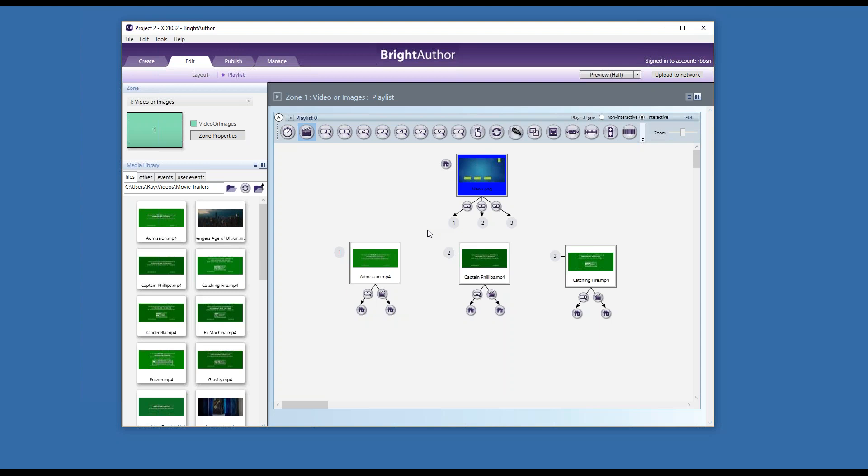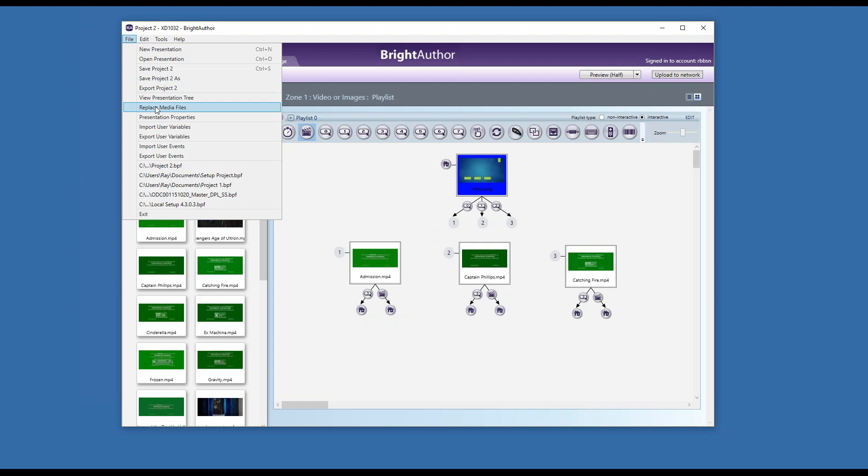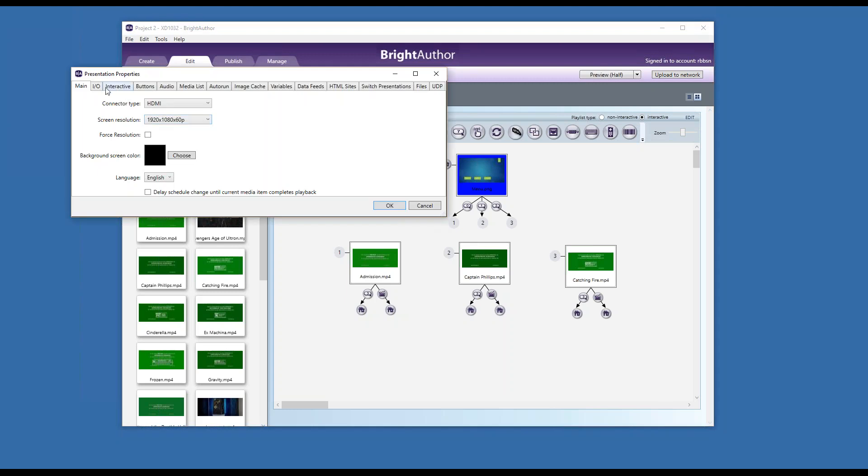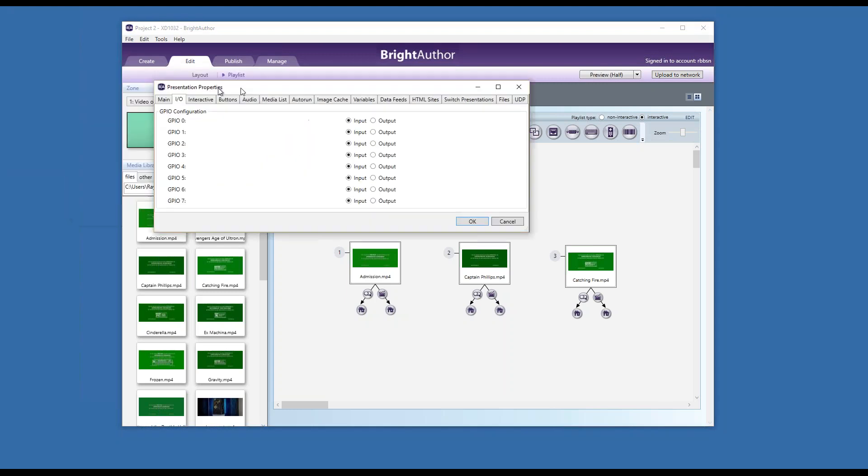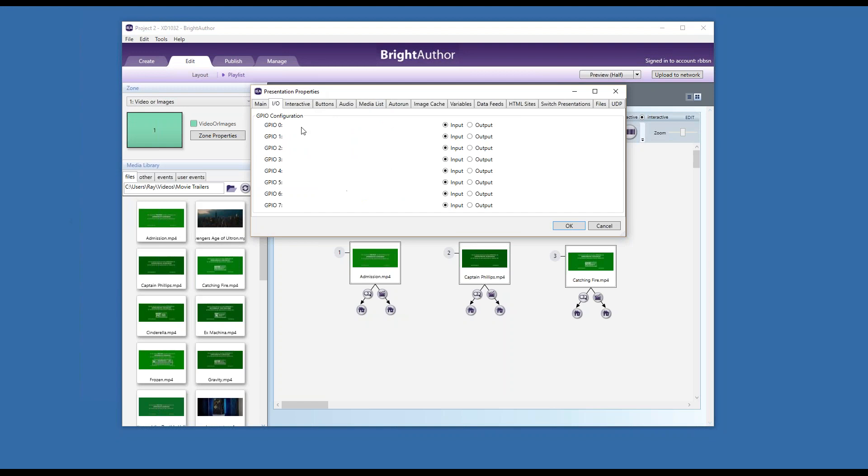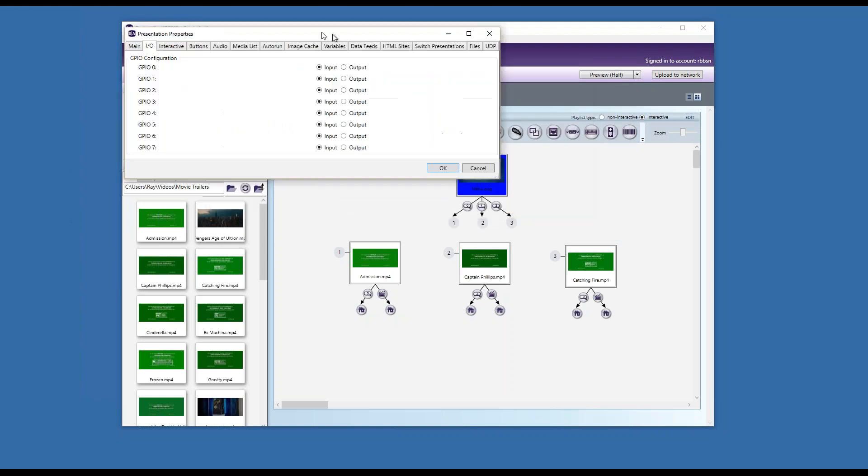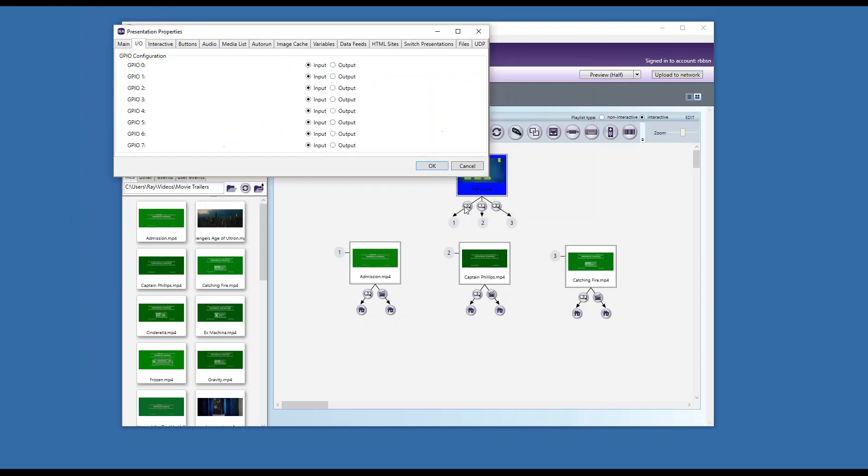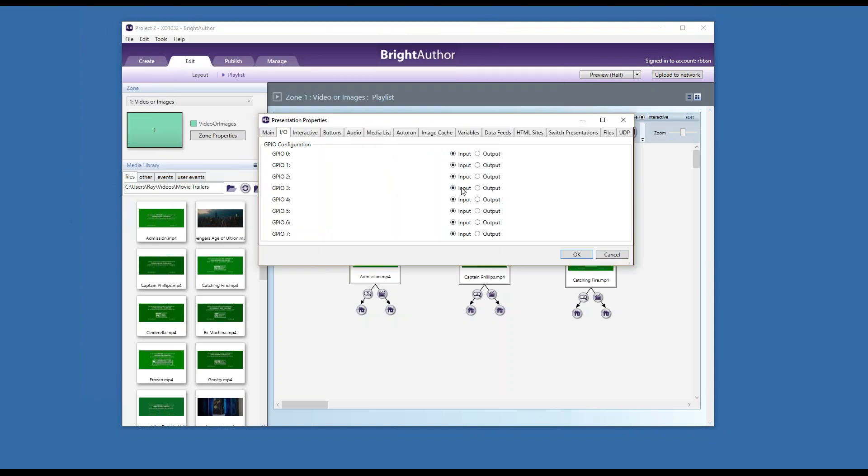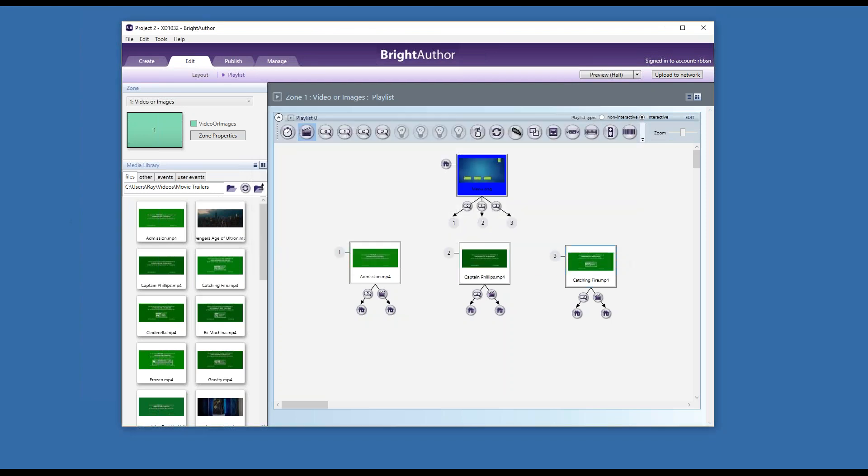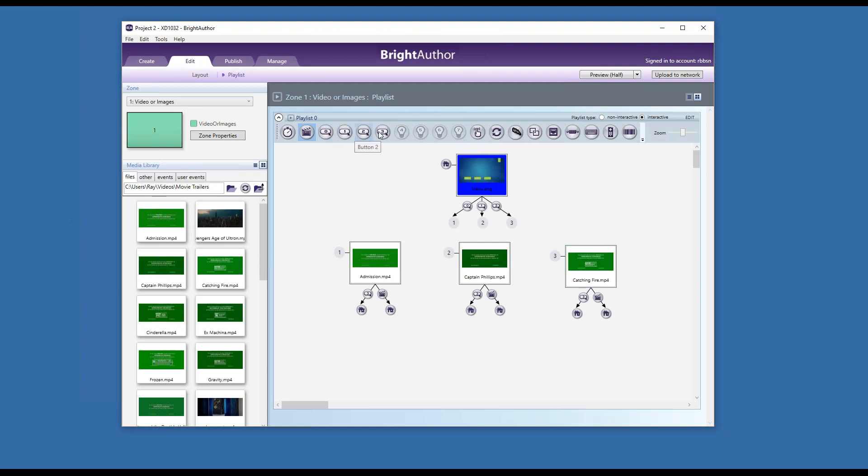For GPIO output, I go to presentation properties and choose IO. Here I can configure my GPIOs as inputs or outputs. Already I have used zero, one, two, and three, so I will leave those without change. I need them as inputs, but I have four, five, six, seven I can use as outputs. So I will reconfigure four, five, six, seven as outputs. When I do this, you see the change here: only zero, one, two, three now remain as inputs. Four, five, six, seven are now outputs.